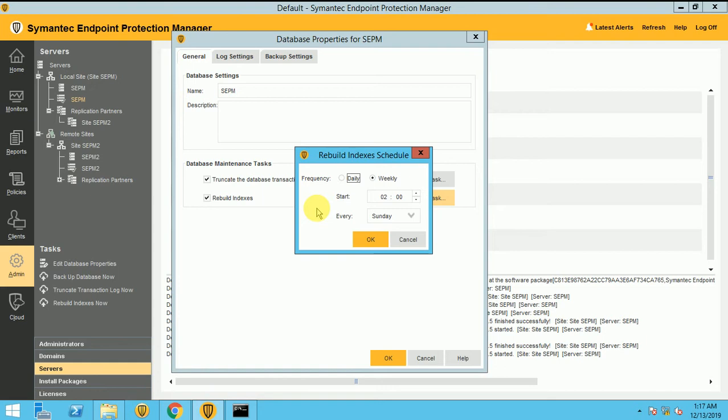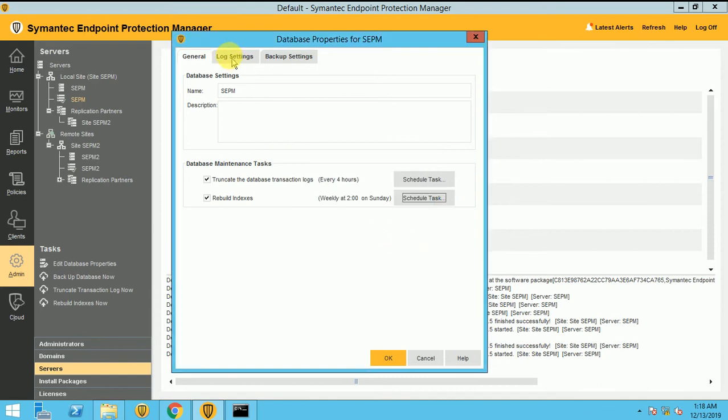So start your maintenance in your SQL database for the rebuild index. You can choose your time according to your company standard.